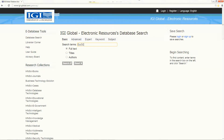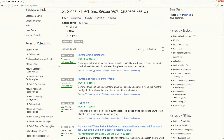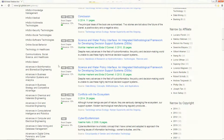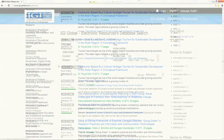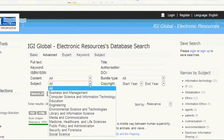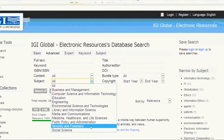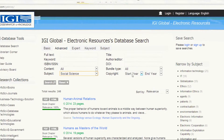Searching InfoSci Books is easy and a simple search returns many full-text results ranked by relevancy. Searches can be narrowed by subject, author, or publication year.